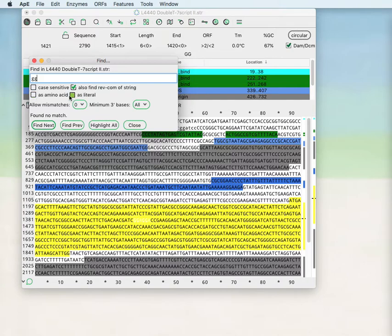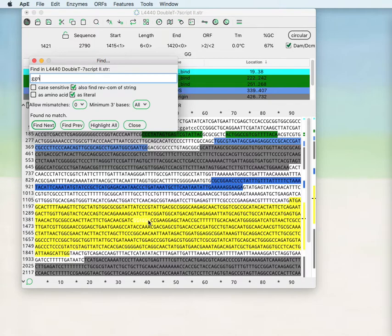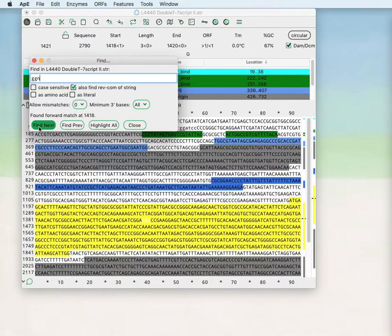If you ask find as literal you can search for ggn and it will only match when there is an actual base n in the sequence. Whereas if you do not ask for it to search literal, it will find the sequence with the IUPAC degeneracy code in the search.